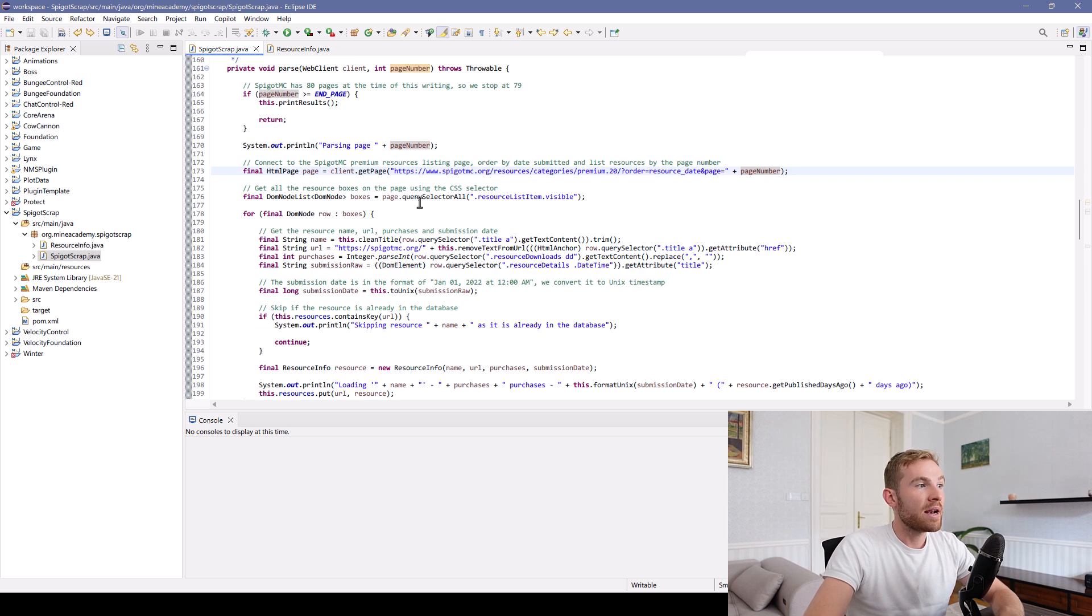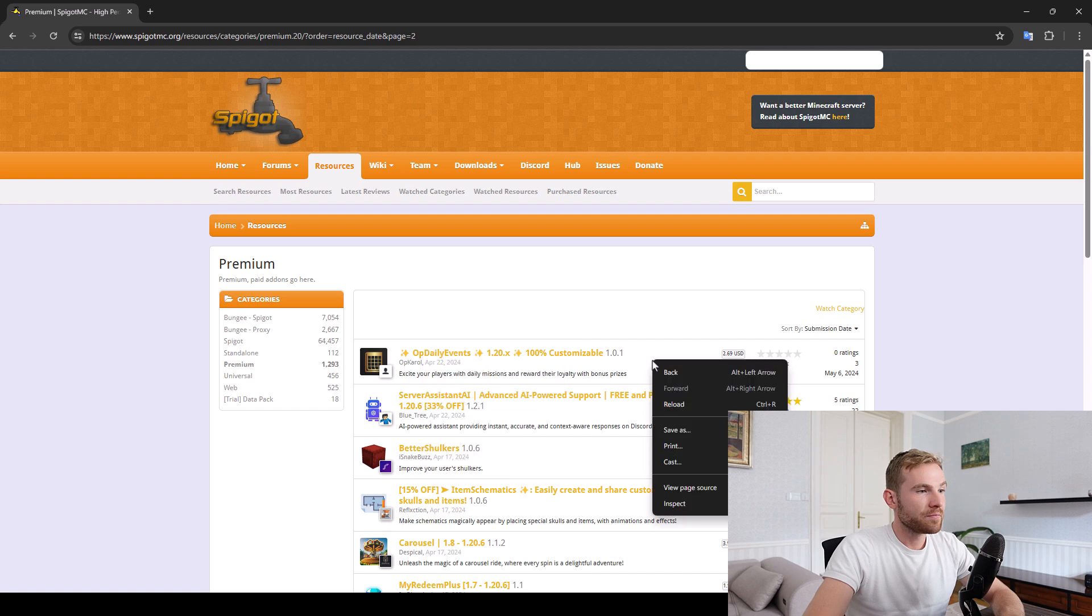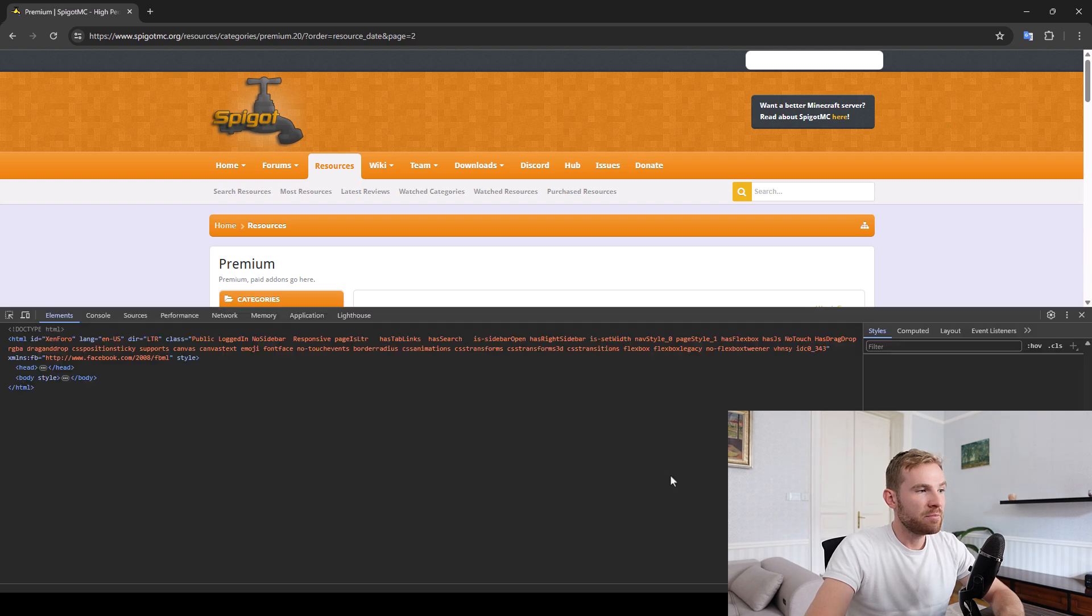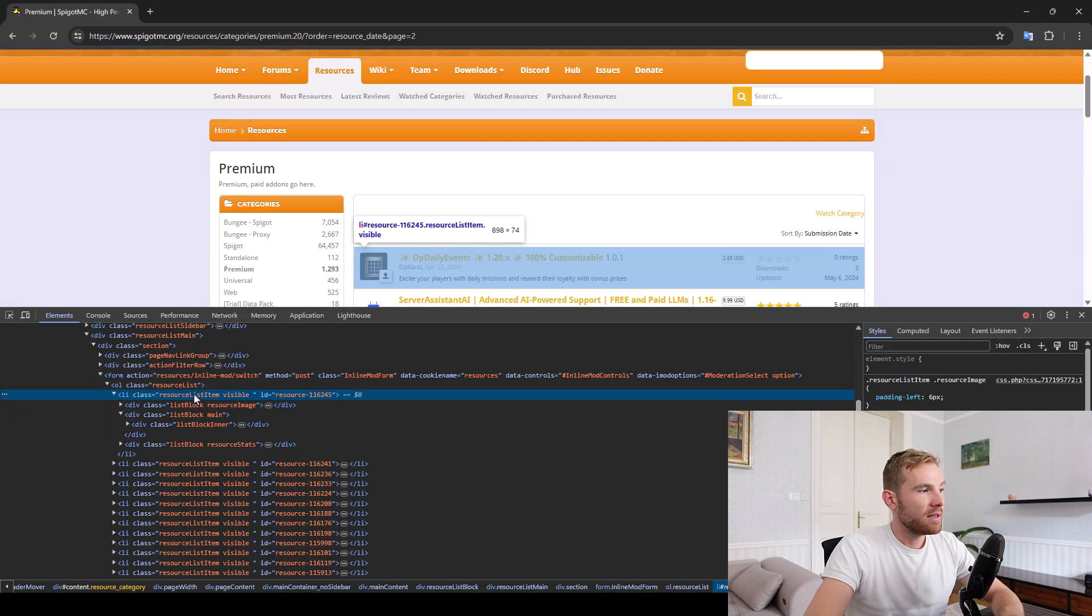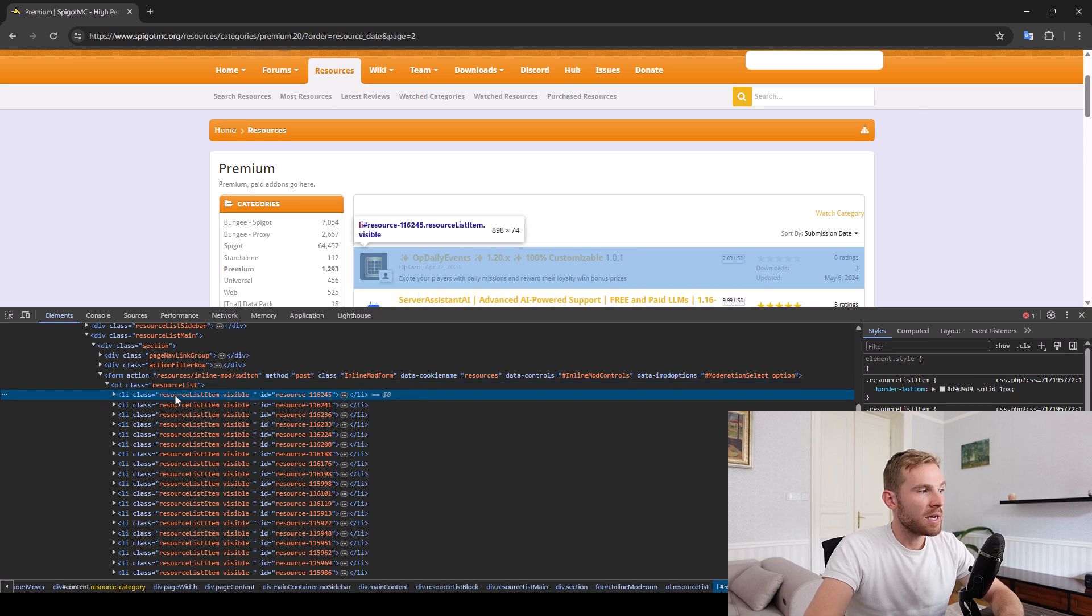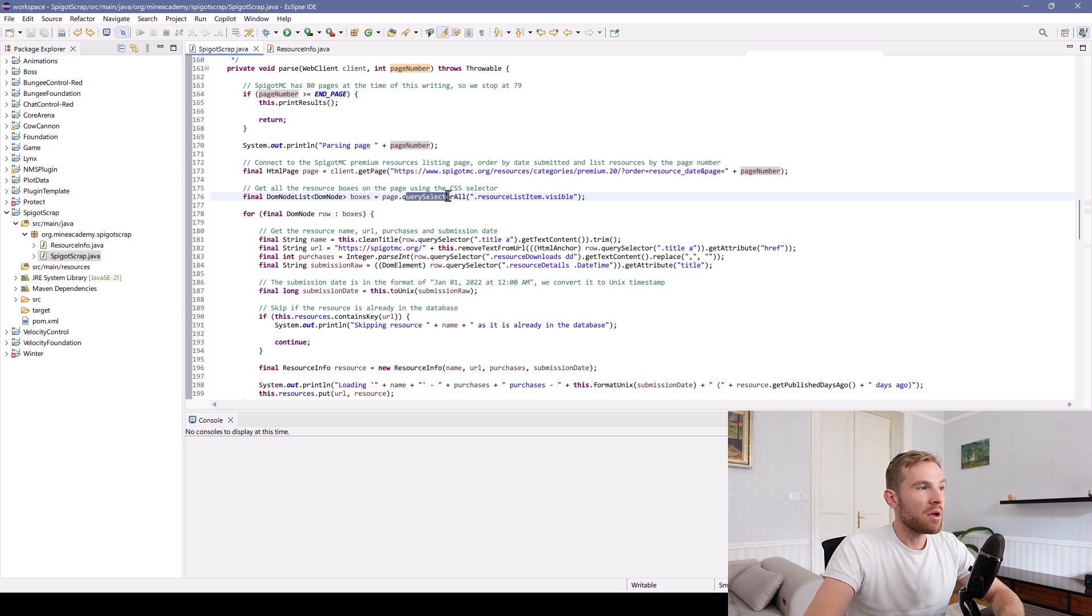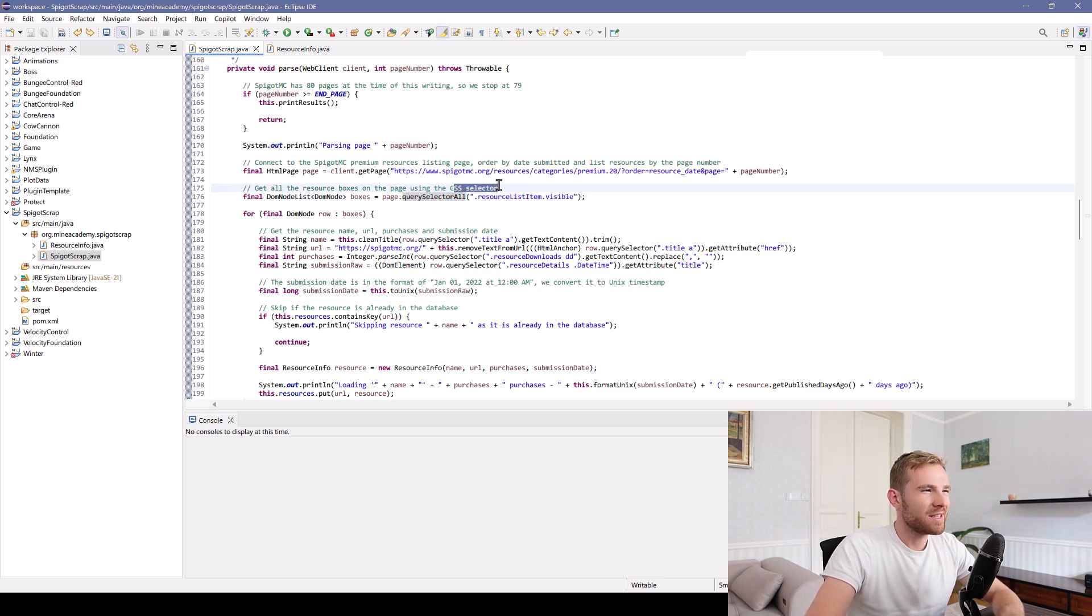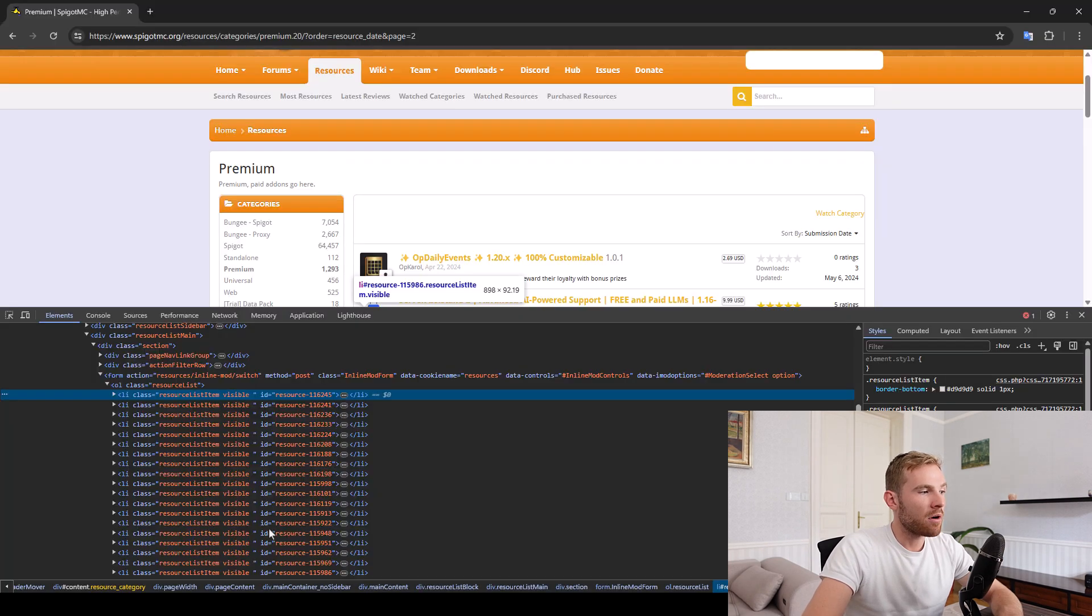And then I simply opened up inspector, and I see that the resources are inside the resources list inside resource list item visible. Resource list item visible. And I want to query all. This is basically using CSS selectors. So let's just call them boxes. And I iterate for each of these.